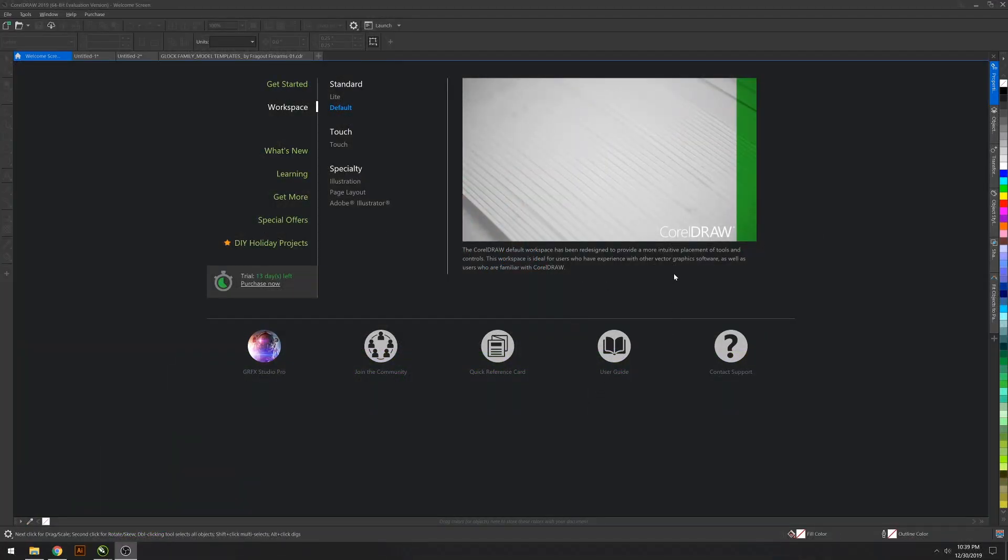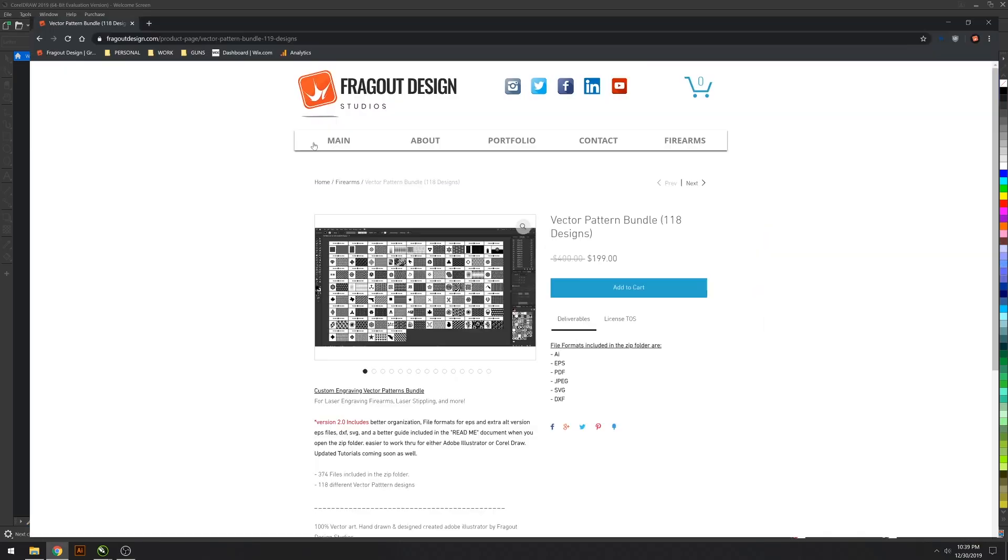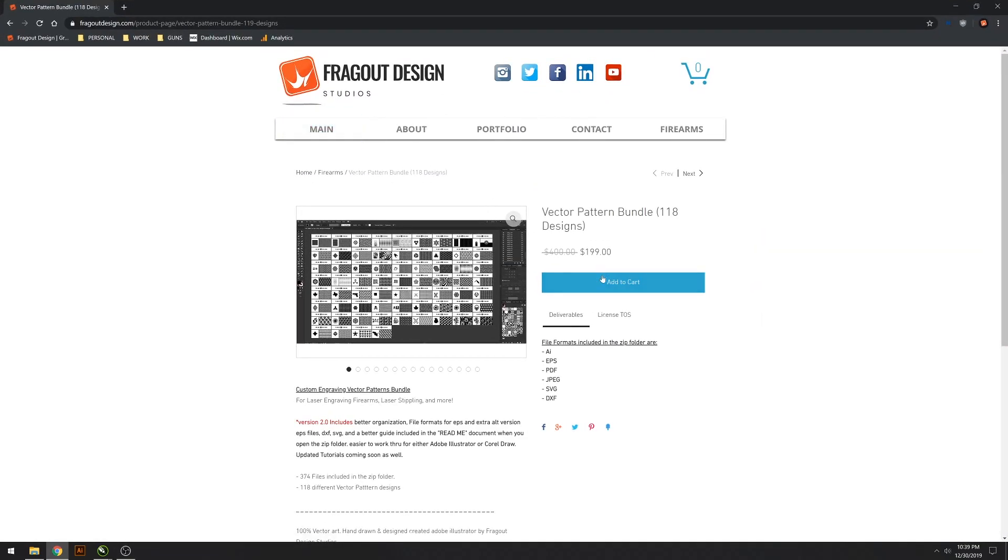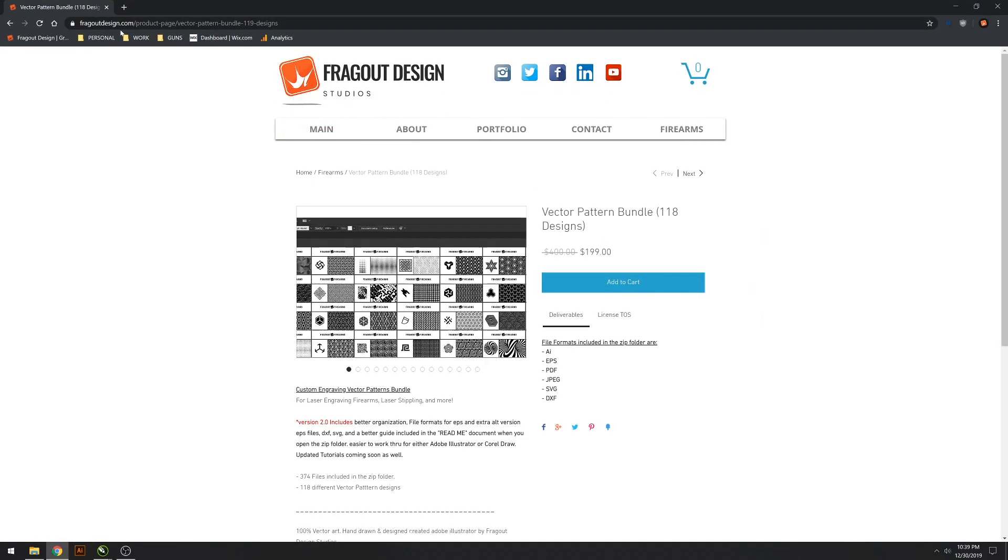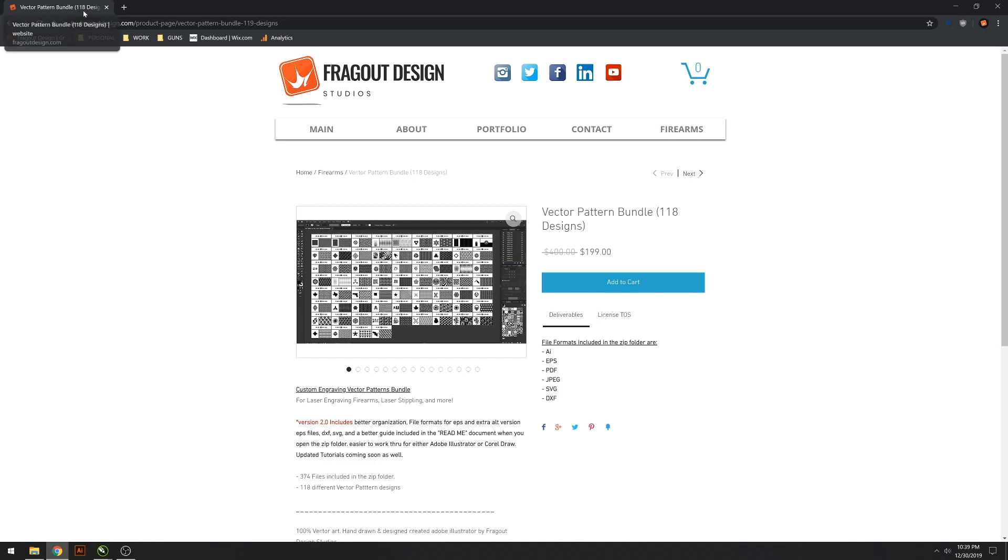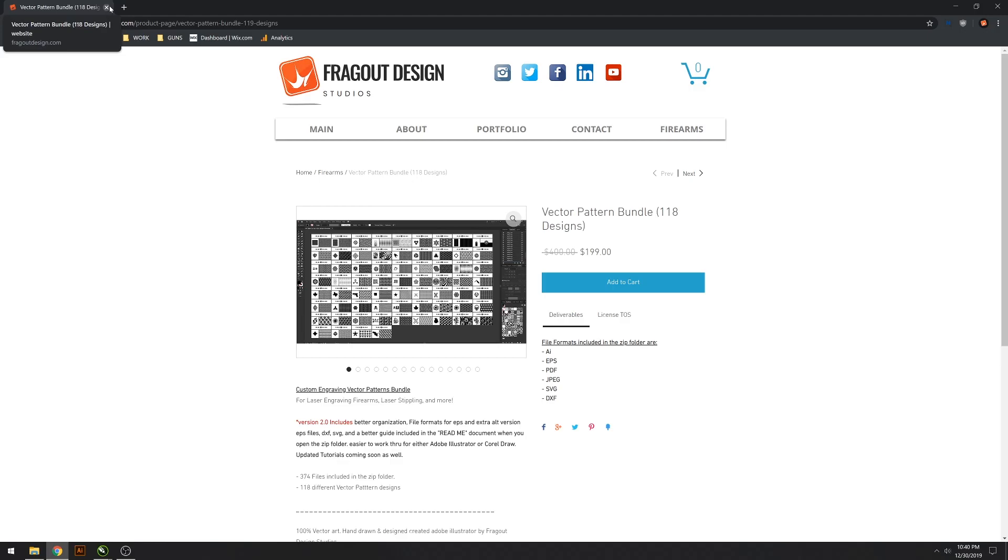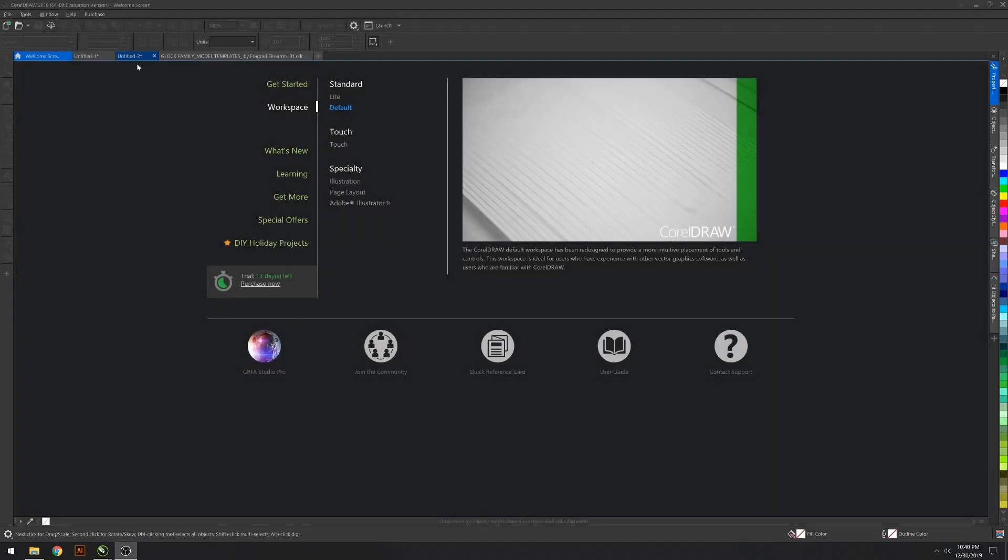So here we go. You ordered the vector pattern bundle. I went ahead and issued version 2.0 yesterday and re-sent out personal promo codes to everyone that's already made the purchase so you can re-download and all that good stuff.